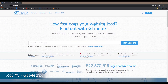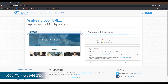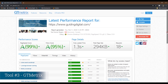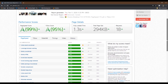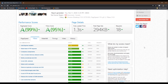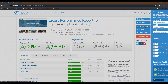Tool number three is GTmetrix. This is a popular testing service that provides a page speed score and a YSlow score without logging in. To get access to additional features, you'll need to create a free account. Signing up for a free account unlocks features like customizing testing locations and connection speeds, alerts, monitoring options, page load videos, and access to performance timings.